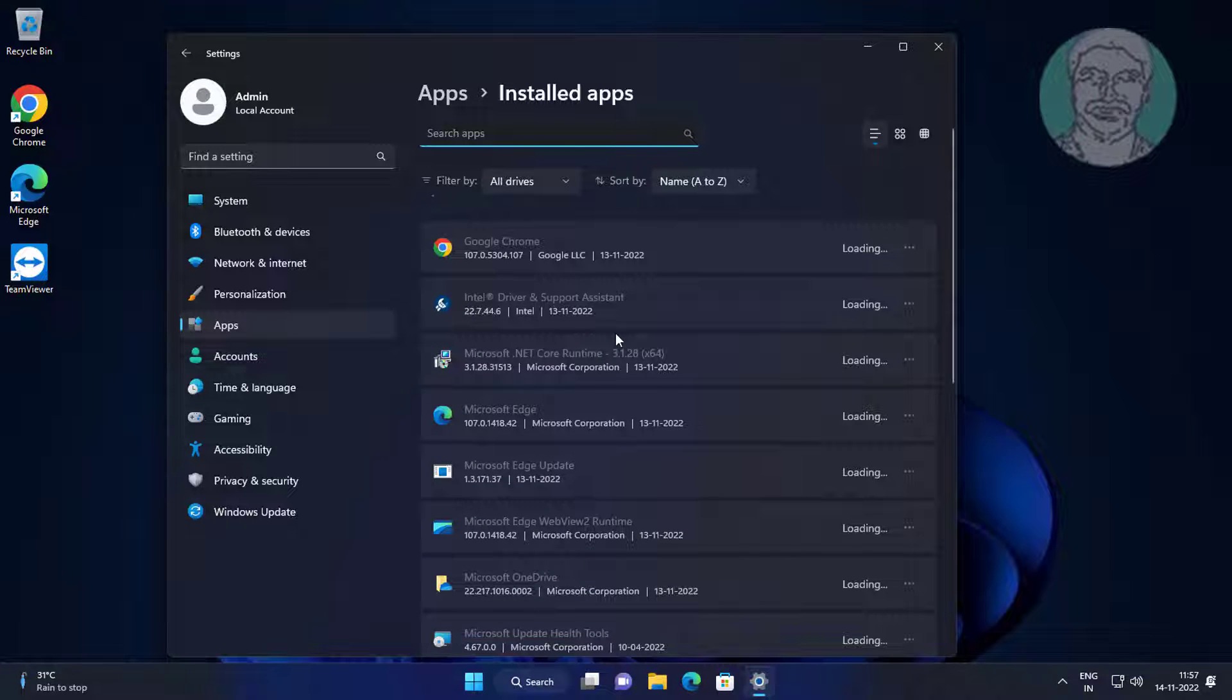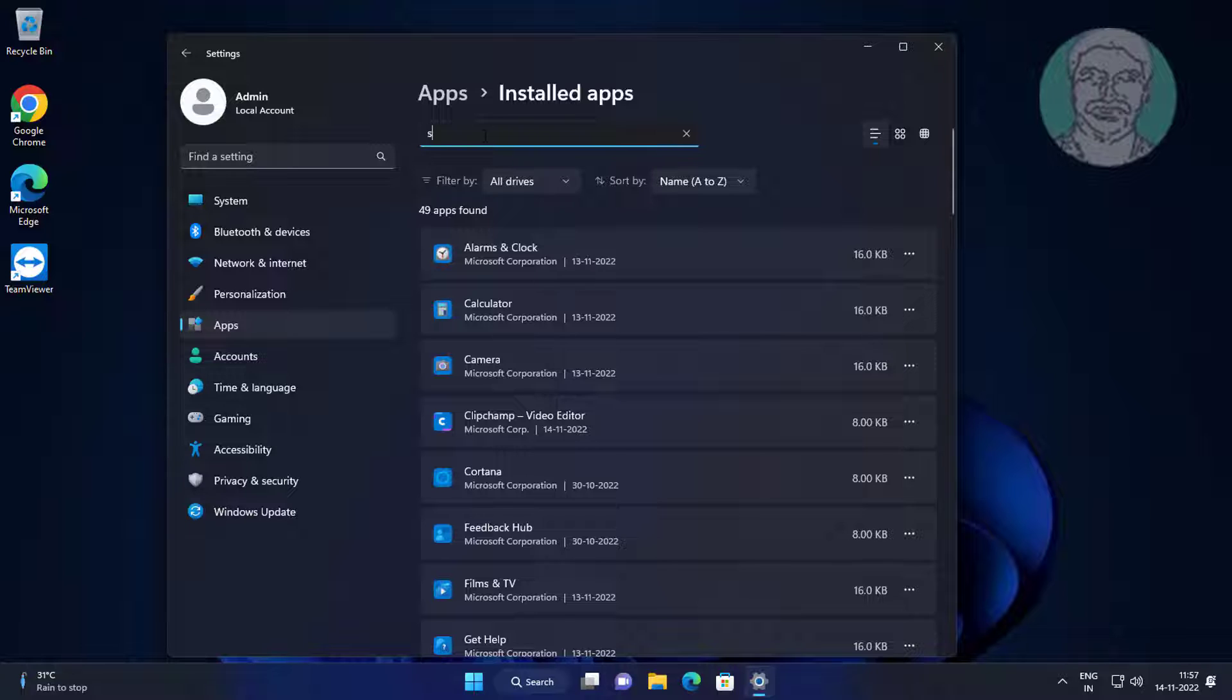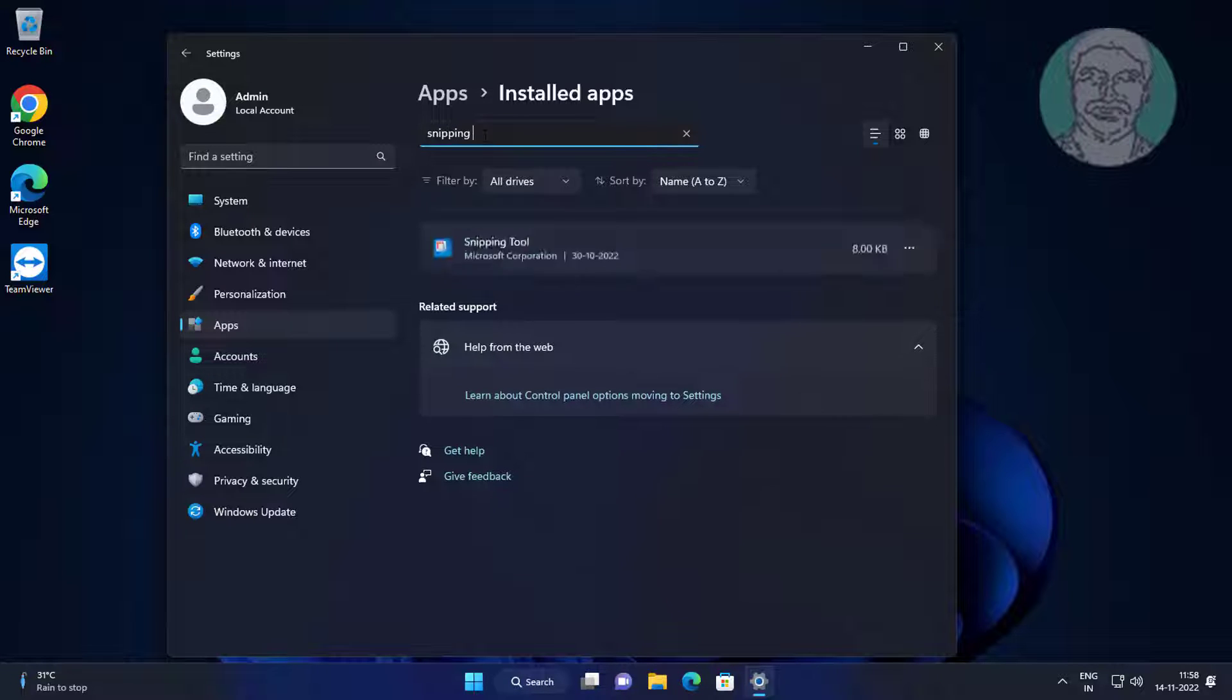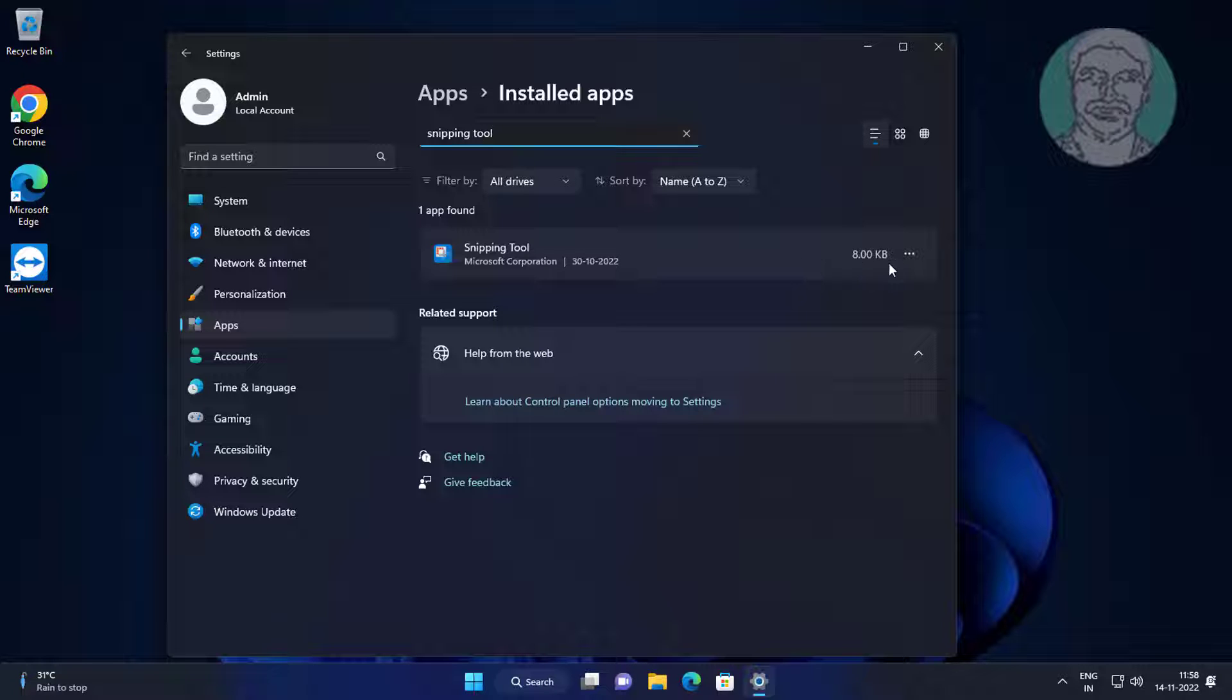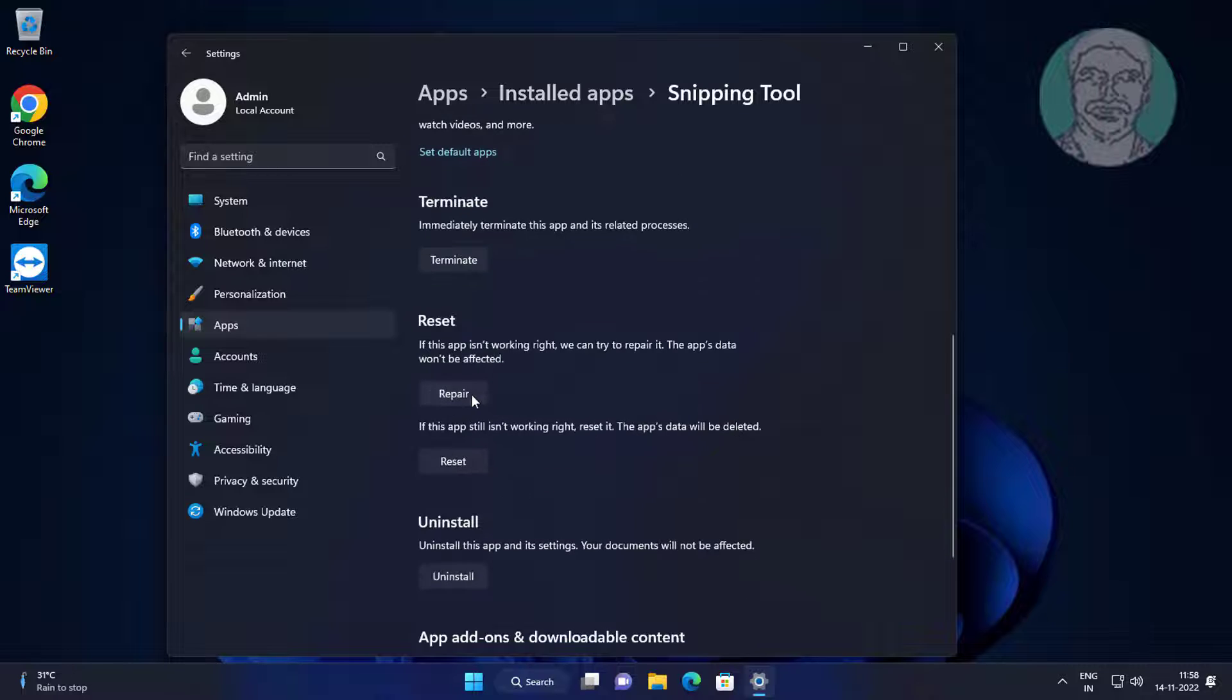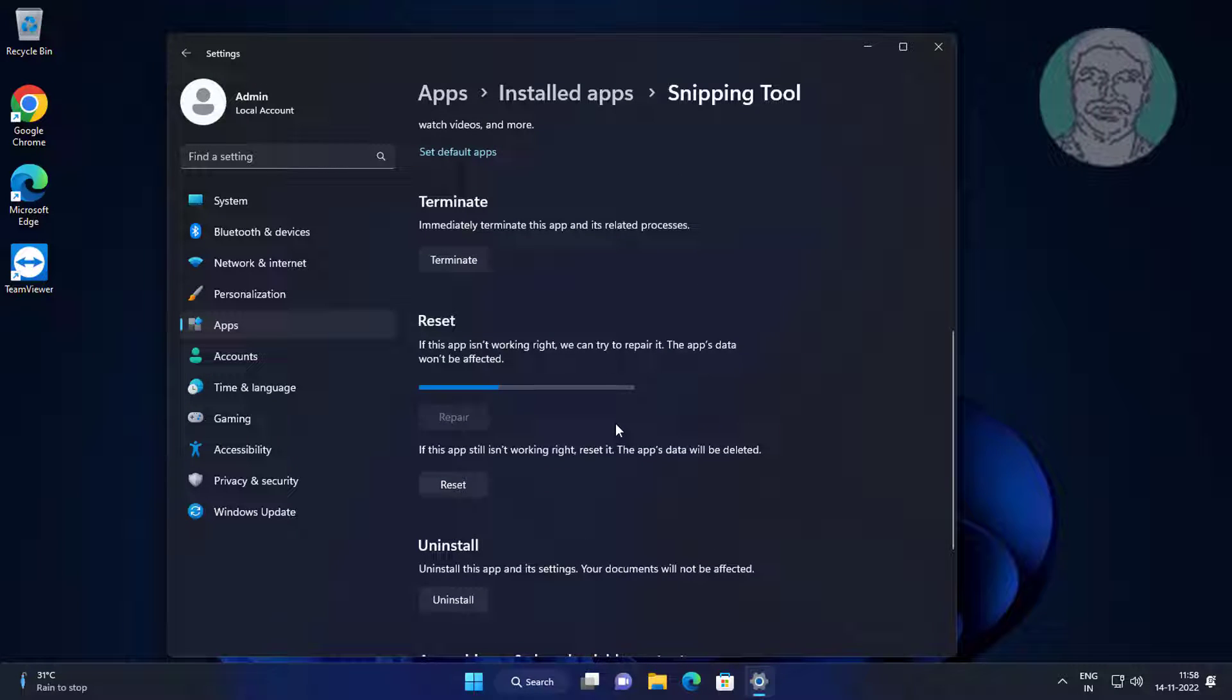Type snipping tool. Click advanced options. Click repair. If still same error, click reset.